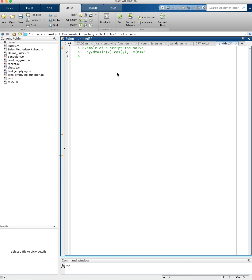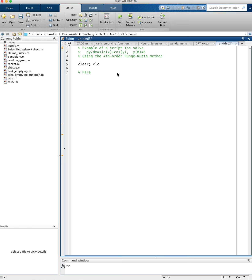We're going to solve this using the fourth order Runge-Kutta method. I'm going to start by clearing the workspace and the command window with clear clc. My parameters for this simulation are h equals 0.1, that's my step size. I'm just guessing that's going to be appropriate.